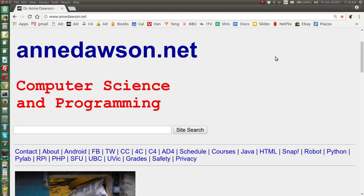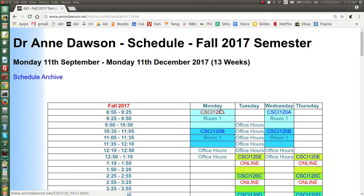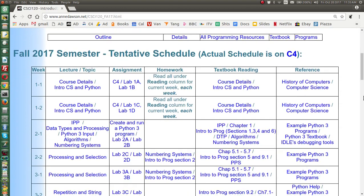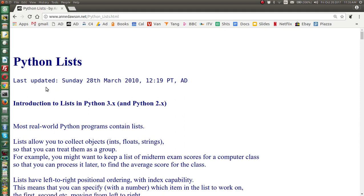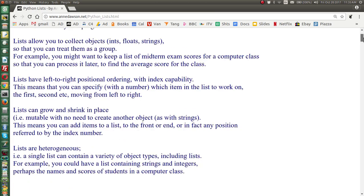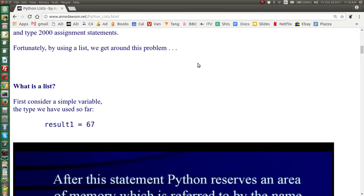Today I'm going to talk about Python 3 Lists. If you go to my homepage and click on Schedule, then click on any of the links, it will take you to the schedule for the course. We're now looking at lists, so click on the list link. There are links to references on lists, and if you click on lists it will take you to my document on lists at this address. I'm going to scroll down and introduce lists.